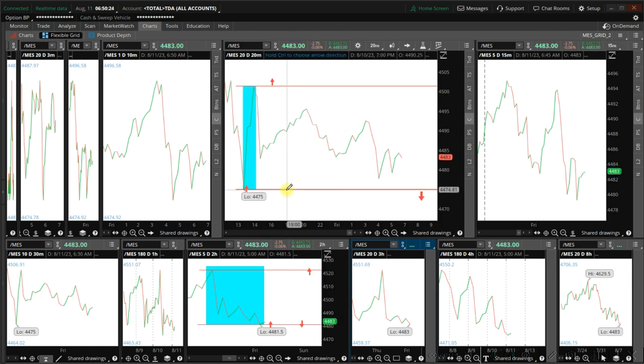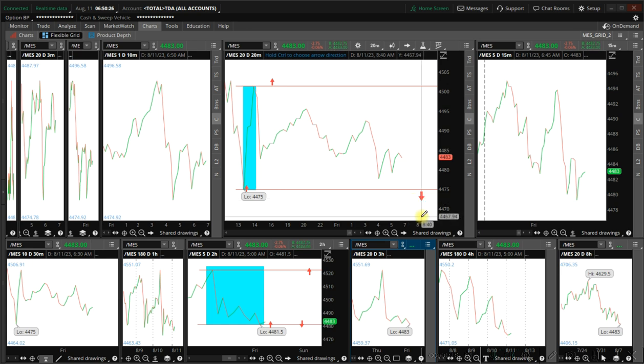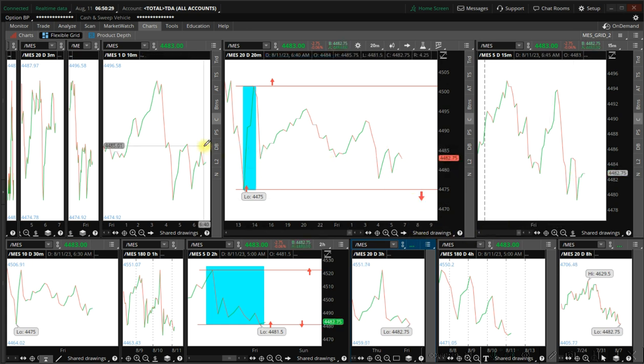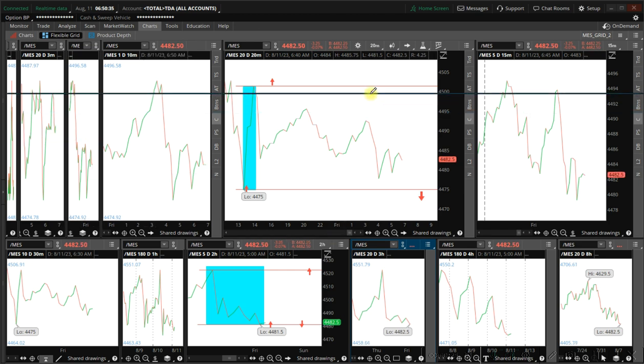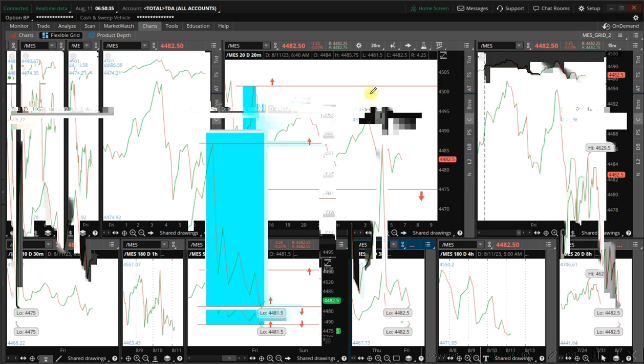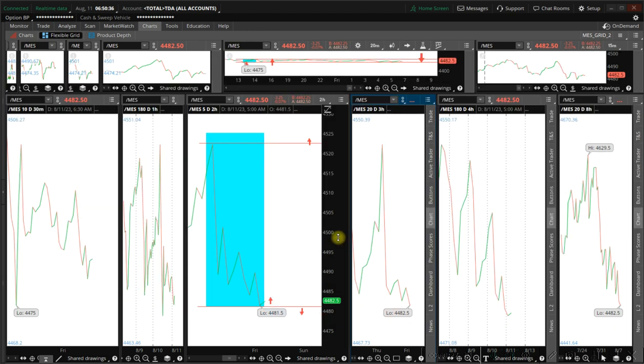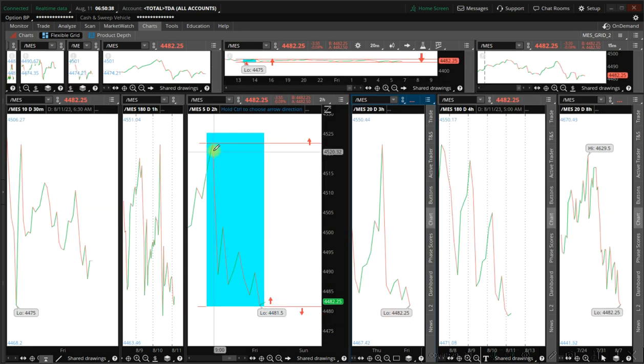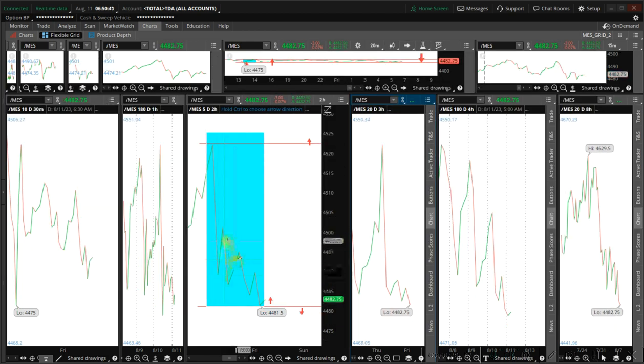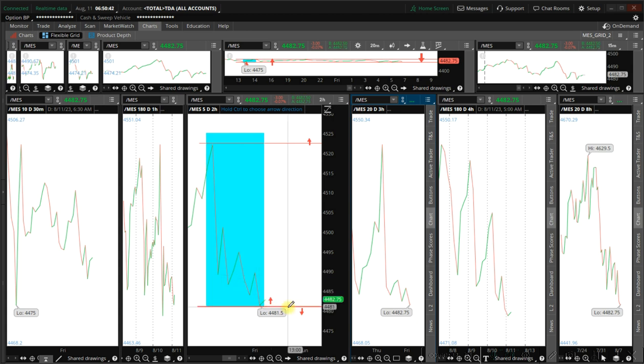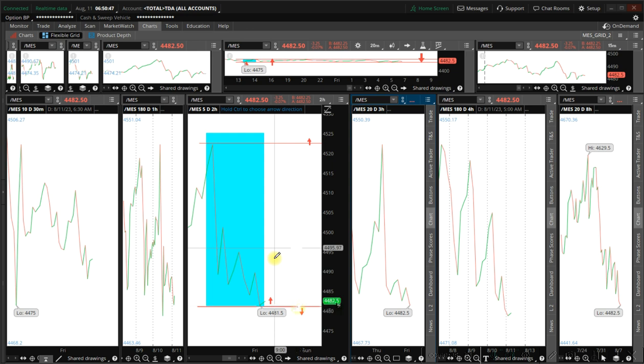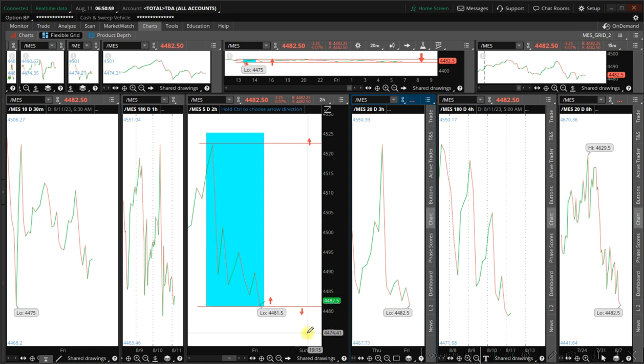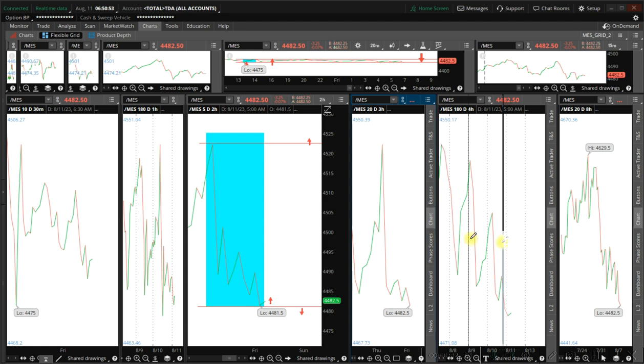Now on the two-hour timeframe we have a typical fractal bottom here, okay, 4481, meaning the trend is up. We break that, the trend will be down.